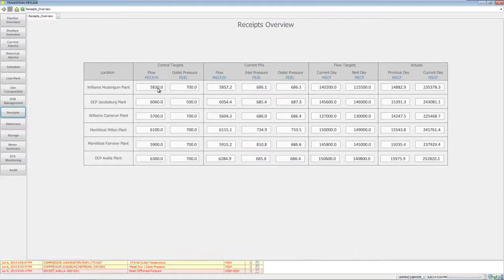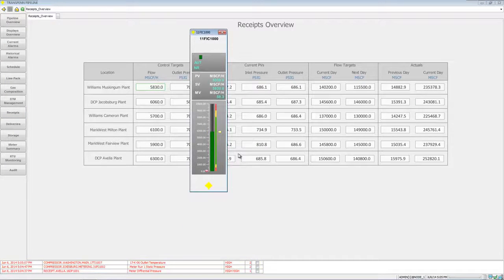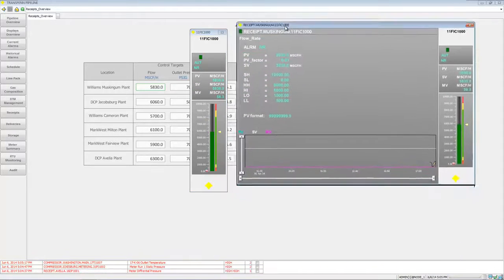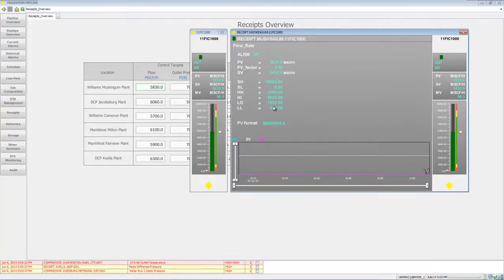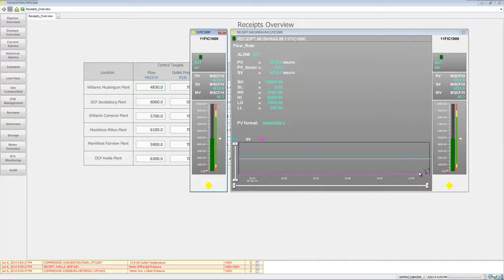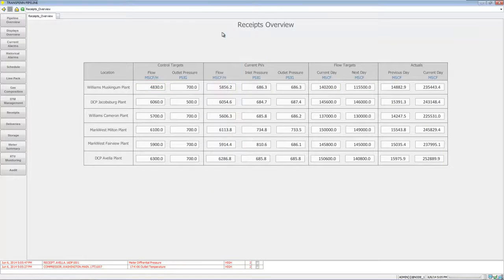For receipts, some of these items are going to be changeable, so we can go in here and change a set point. Or sometimes there's a little bit more detail — you can see more of what's going on, pull up a trend, go in and change the set point, and see that the set point was applied to the process variable.